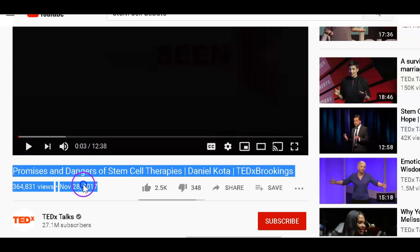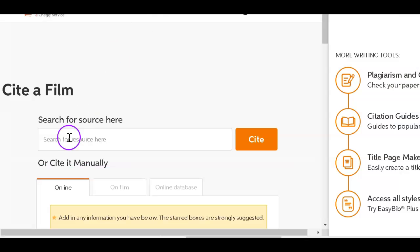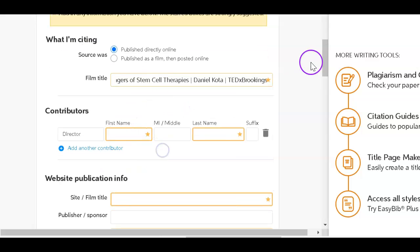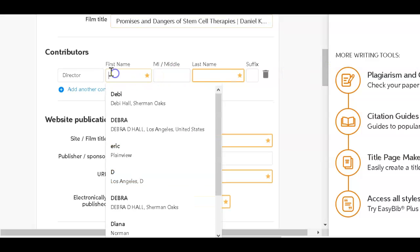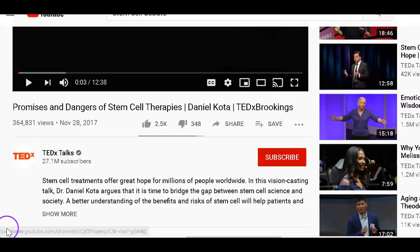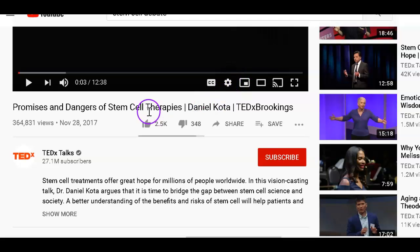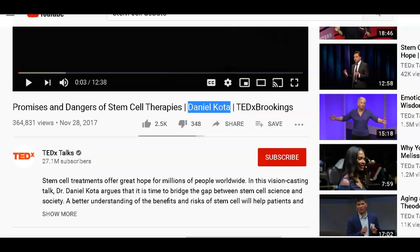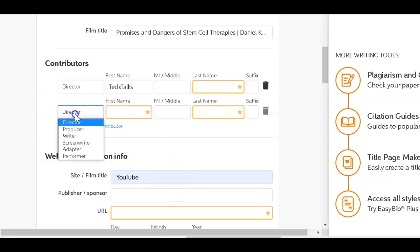Over at the video I'm going to use, I'm going to copy the title, then come back and fill in the title field. I'm going to see if I can find the contributors — that's it, TED Talks. I'll put down the director as TEDxTalks. Now we've got the name of the person who is offering the information, and instead of director, this is the performer.